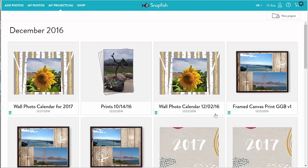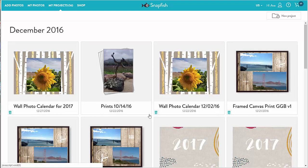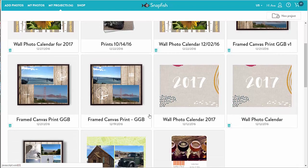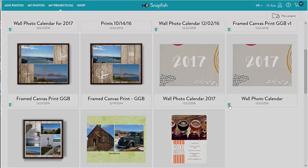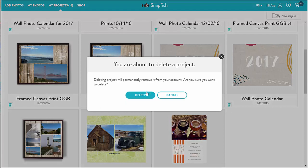Some of my projects have a trash can on them. This means I have not added them to the shopping cart yet. I can click on one to open and work on it and add it to the cart if I'm ready to order it. I can delete any with the trash can, like so.